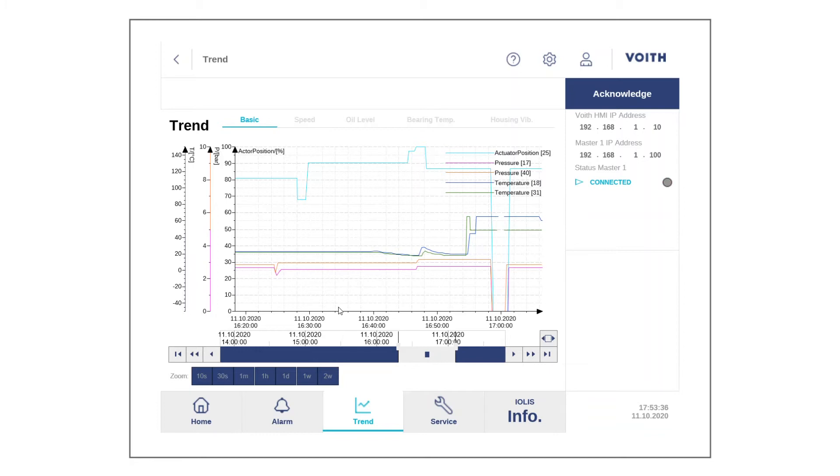It is possible to choose between different measured data timeframes starting from 10-second intervals through a two-week time interval.